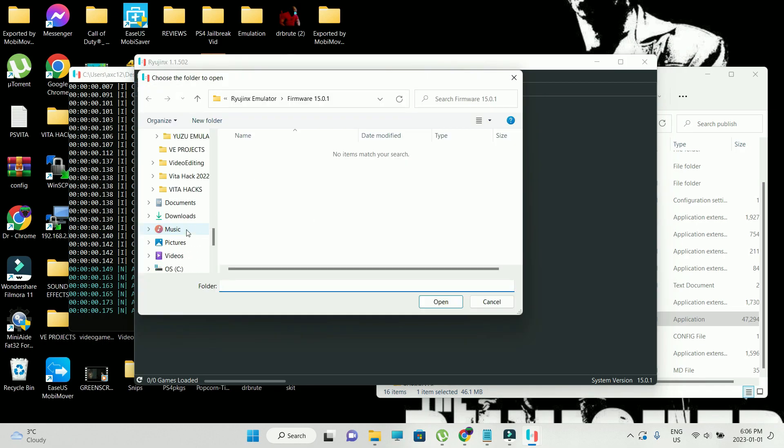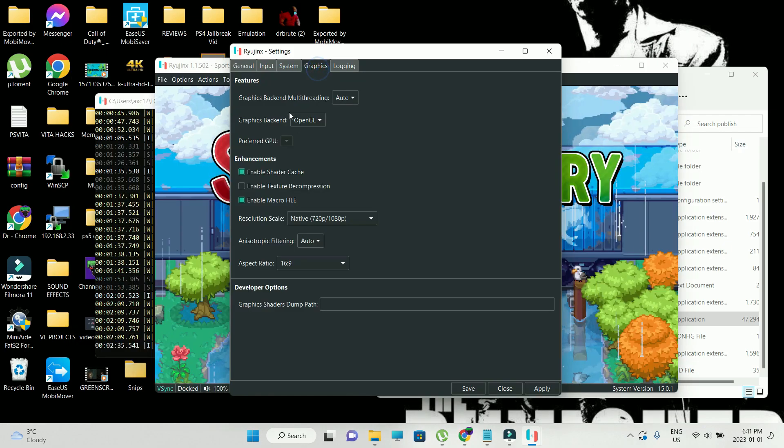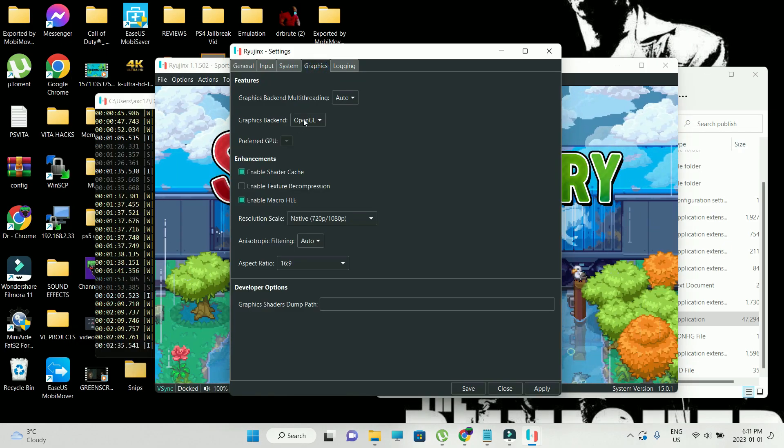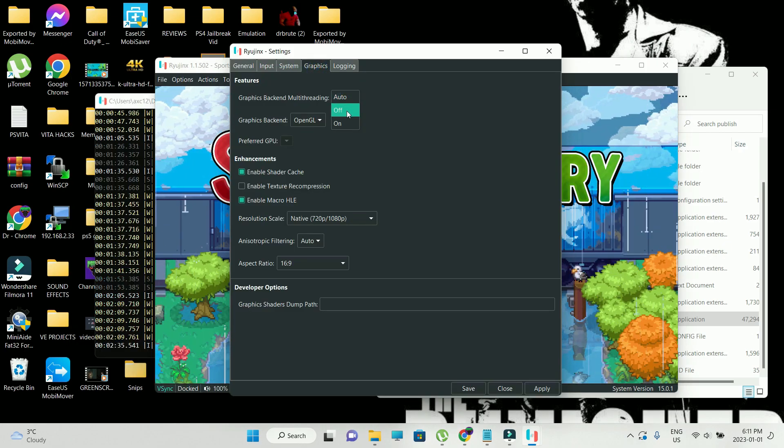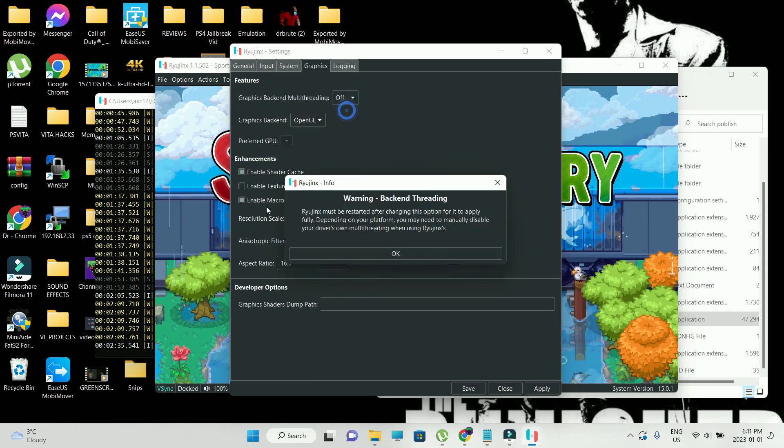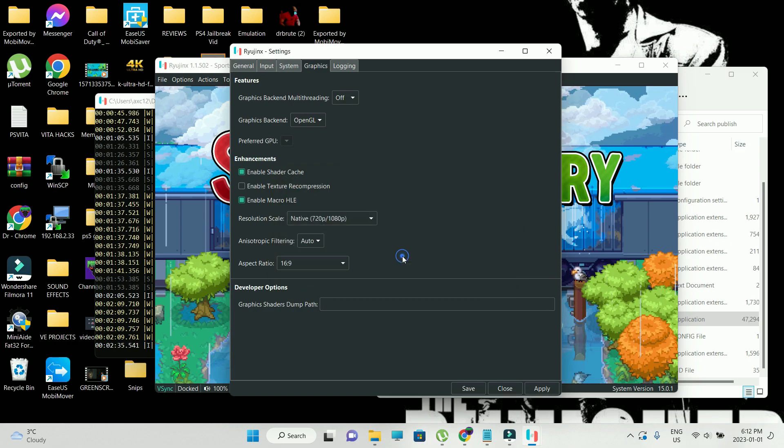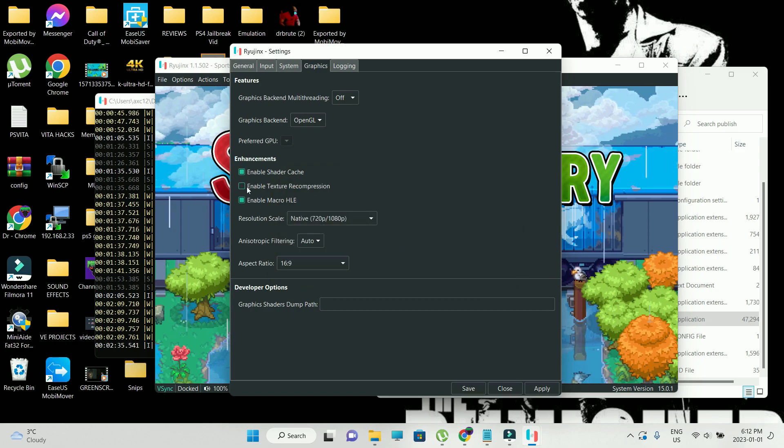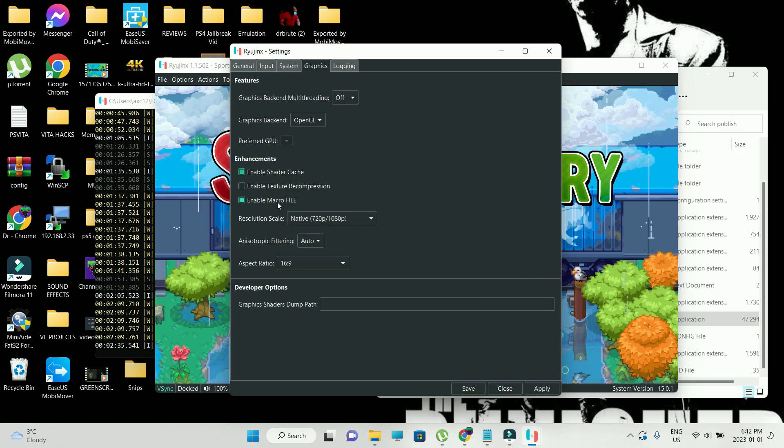Do not ask where I acquired the backups from. Alright guys, so we managed to boot up Sports Story. I was getting a little bit of less FPS in the game. So what I did is tweak some settings. Go into settings and go into system.